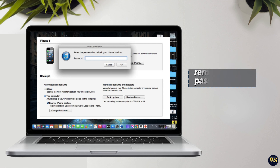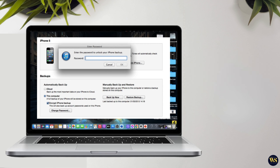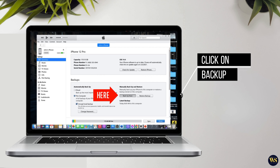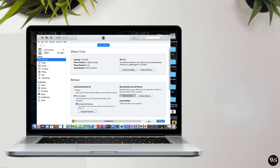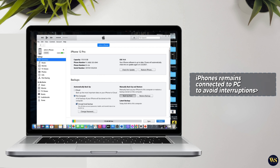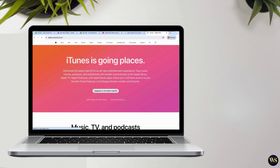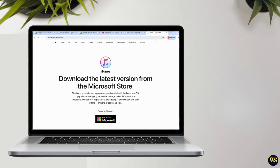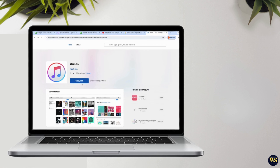Furthermore, if you decide to encrypt your iPhone backup — which is recommended for protecting sensitive information like passwords and health data — you will be prompted to set up a backup password during the process. Make sure to remember this password as it is required to access and restore your encrypted backup. Finally, initiate the backup process by clicking on the Backup Now button within iTunes. Depending on the amount of data on your iPhone, this may take some time. Ensure that your iPhone remains connected to your PC throughout the backup process to avoid interruptions.